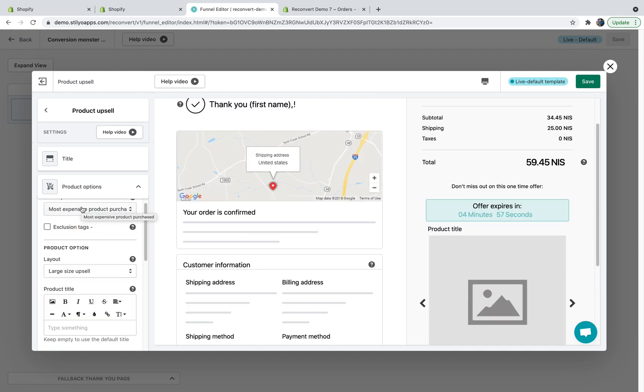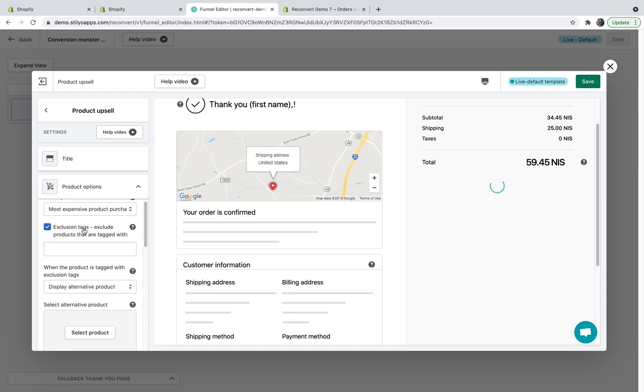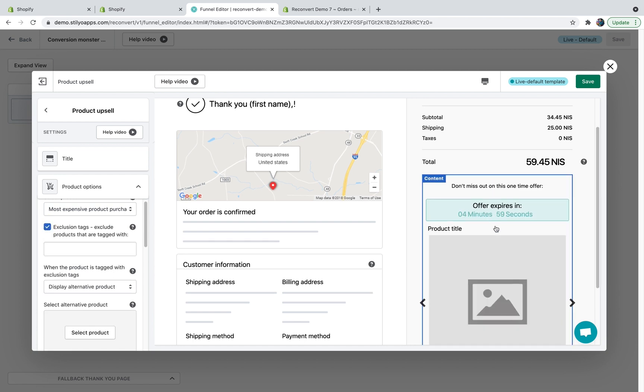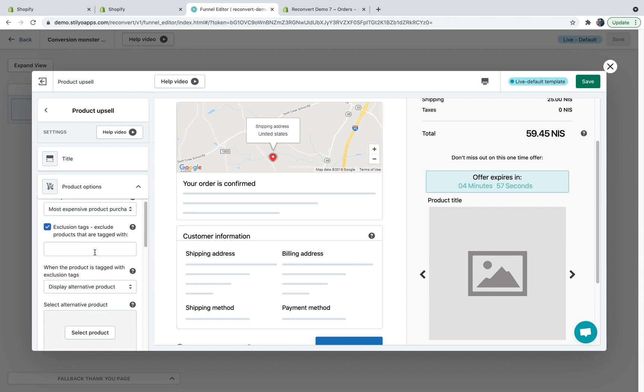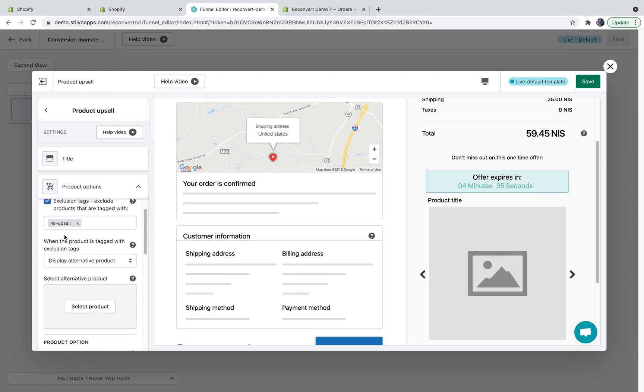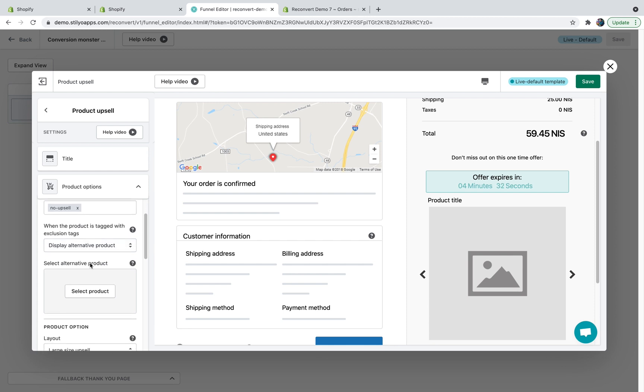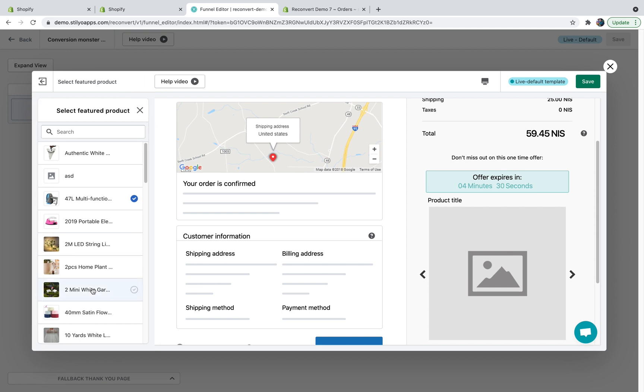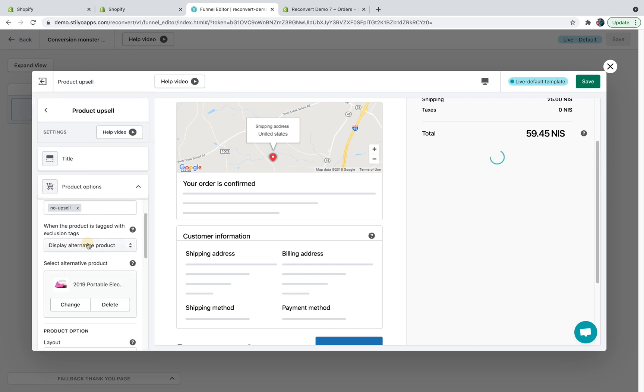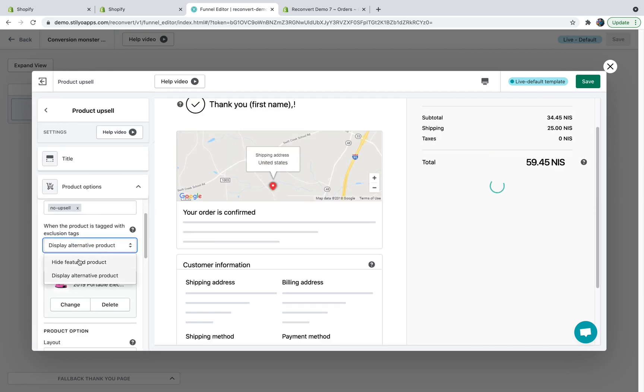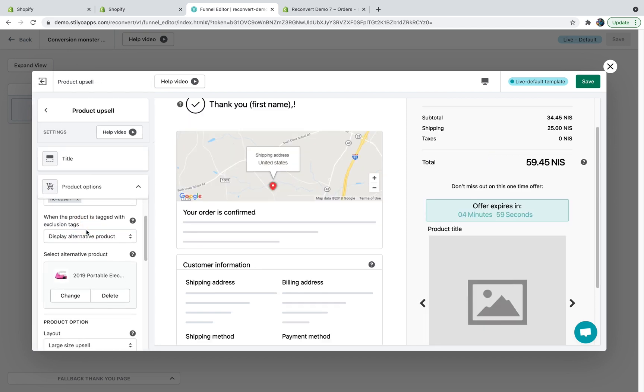Now, in case you select a dynamic product, you have the option to choose exclusion tags, which means if there are specific products you don't want to include in this offer, you just need to name them by tag and make sure they include this tag. So you can say no upsell, hit comma, and now each product that has this tag will not be displayed on this offer. If a product does have this tag, what would you like to happen? You can either display an alternative product and then you'll need to select a specific product, or you can just hide the widget. It's completely up to you.